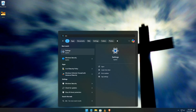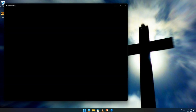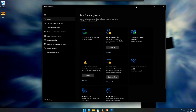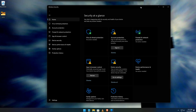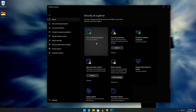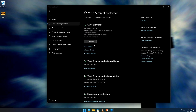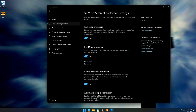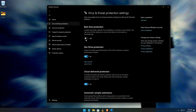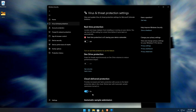First, open Windows Security. Once you're in, disable a bunch of toggles like real-time protection, cloud-delivered protection, and automatic sample submission. Go ahead and turn all of those off. Just follow my steps.